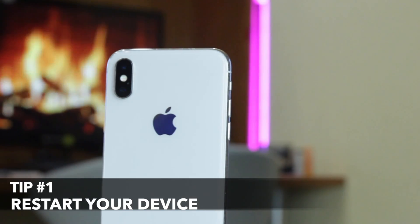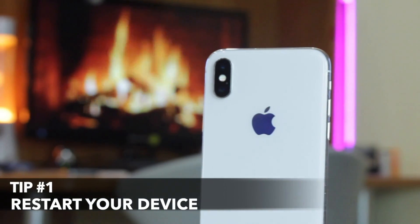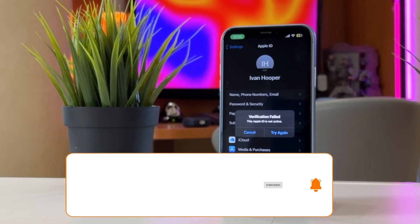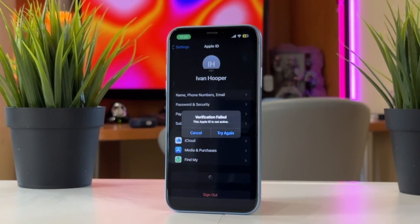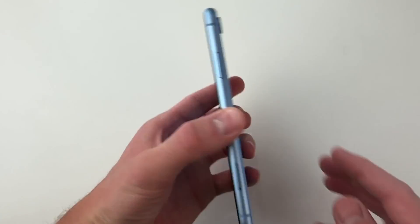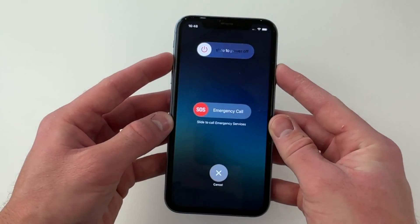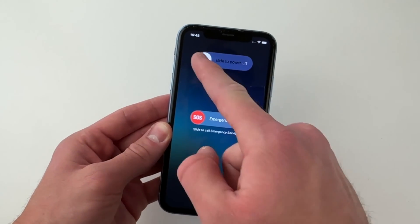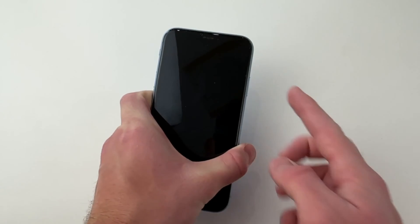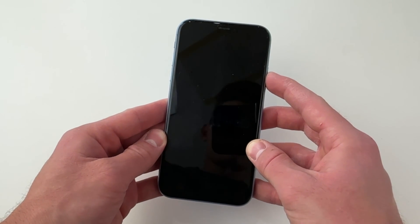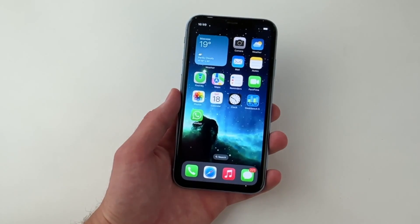Most times, if we find anything abnormal on our phones, we try restarting it. If you are greeted with the 'This Apple ID is not active' error, it's worth giving a restart a try as a quick fix. To restart your iPhone, long press the power button until you see 'Swipe to Power Off.' Once the device is completely turned off, release the power button, then turn it back on after a while and check whether you can use your Apple ID.